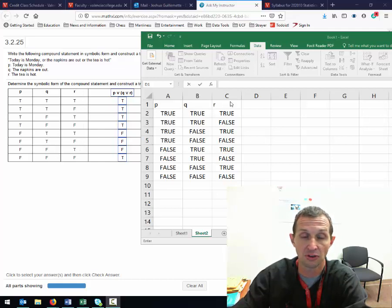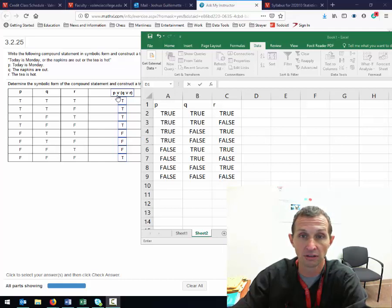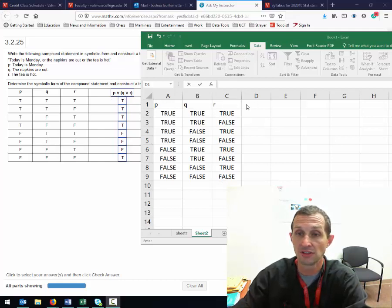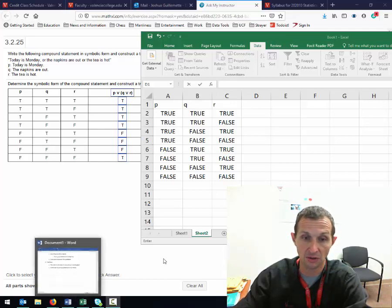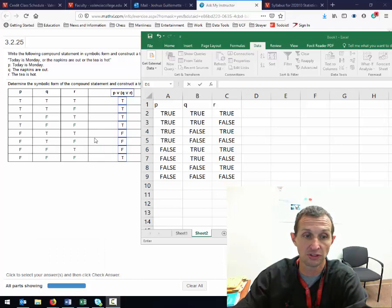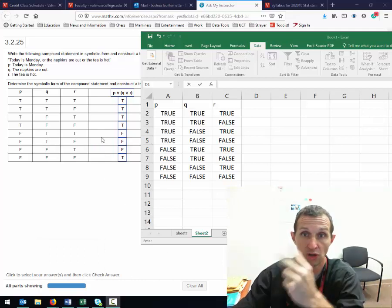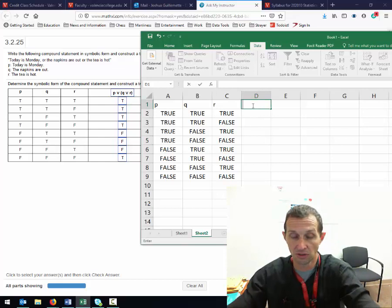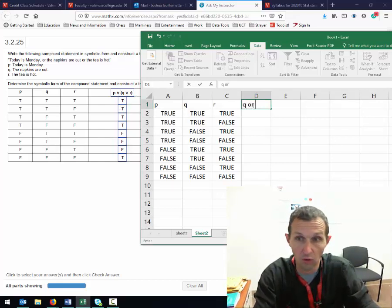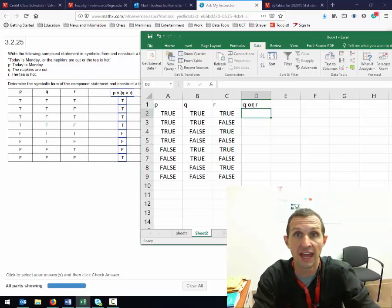I've already got P, Q, and R in here, and what we want is P or Q or R. I have a rule, and the rule is: you never do more than two columns at a time. So because Q or R is in parentheses, I want to do Q or R next.